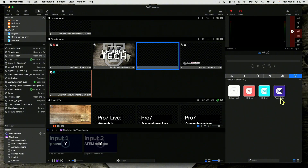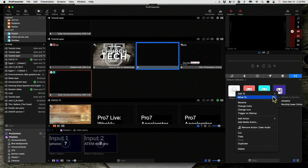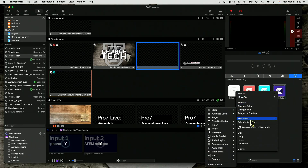I have another one here in my default collection — I have an audio fade. What this does is it will just fade the audio layer right here. The action is a clear audio action right there — that's the action I have.